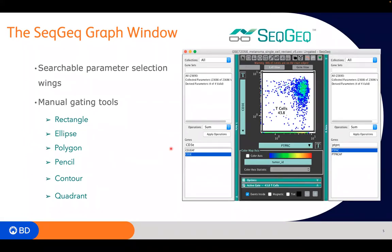In some cases, the CD nomenclature is not used at the genetic level for gene names. For example, PTPRC is CD45. But if you were to search for CD45, you won't find it in this dataset because we're using gene names and not protein names. You can always go to something like the NCBI database, search for the protein, and find the gene name that corresponds to it.